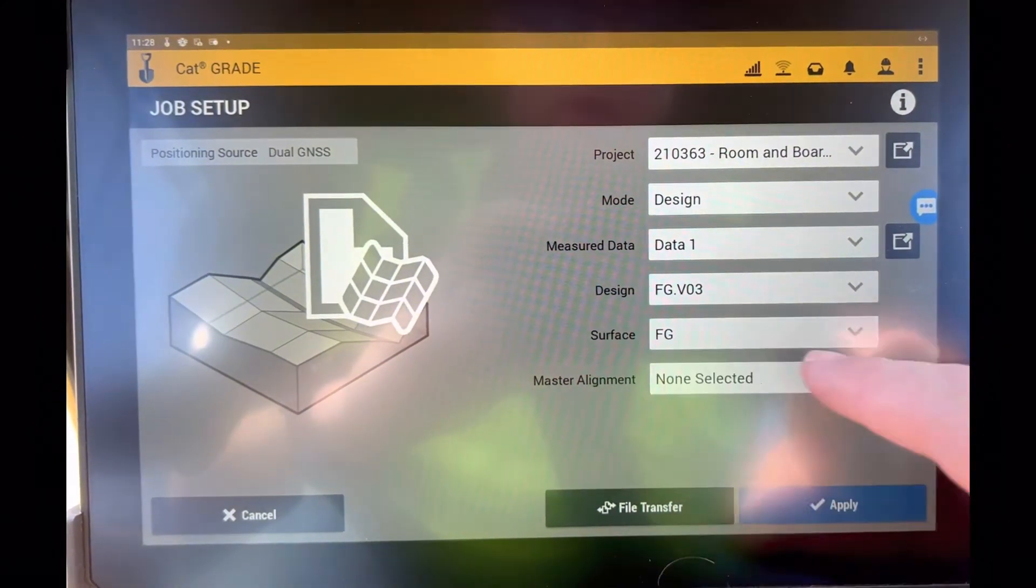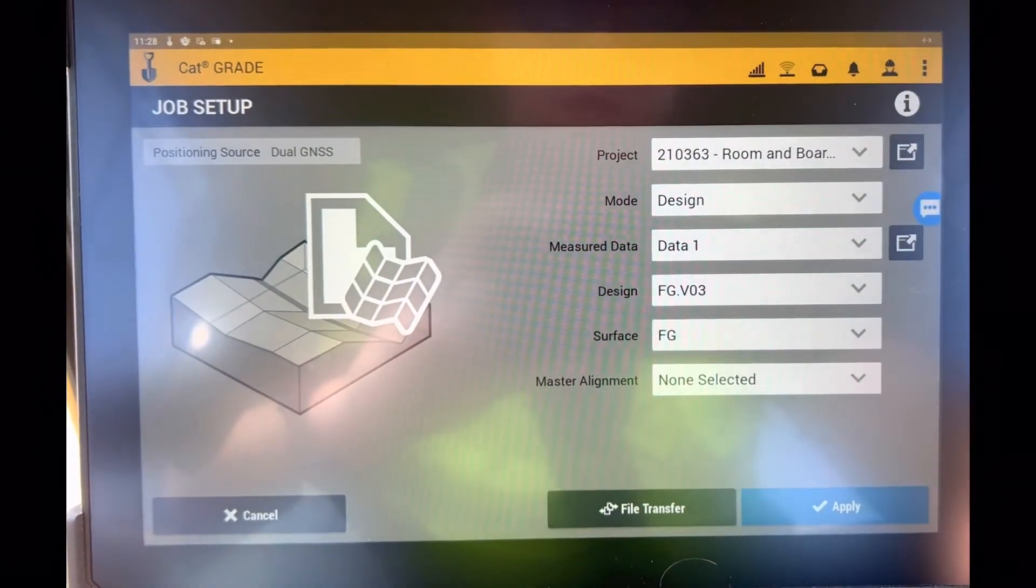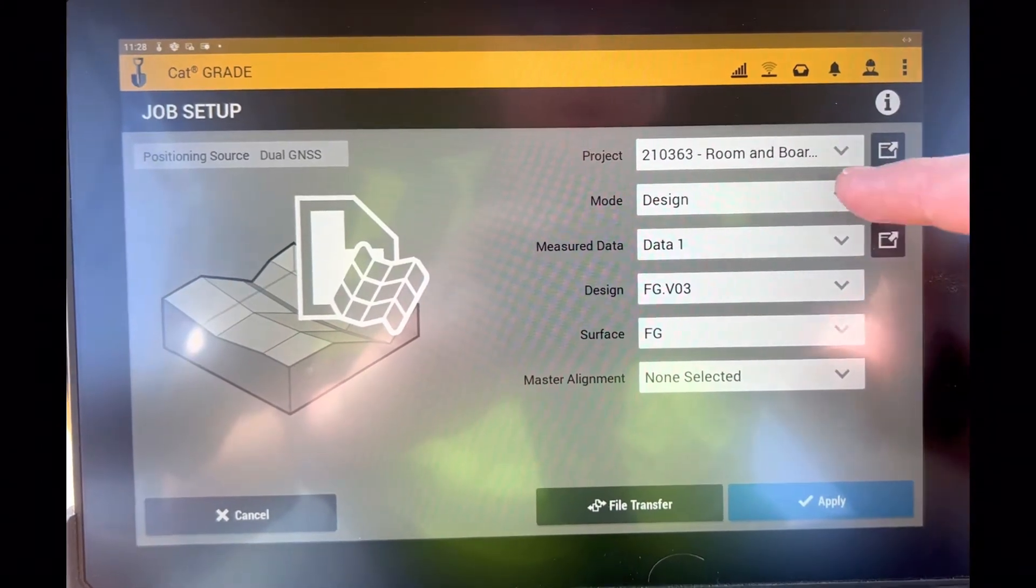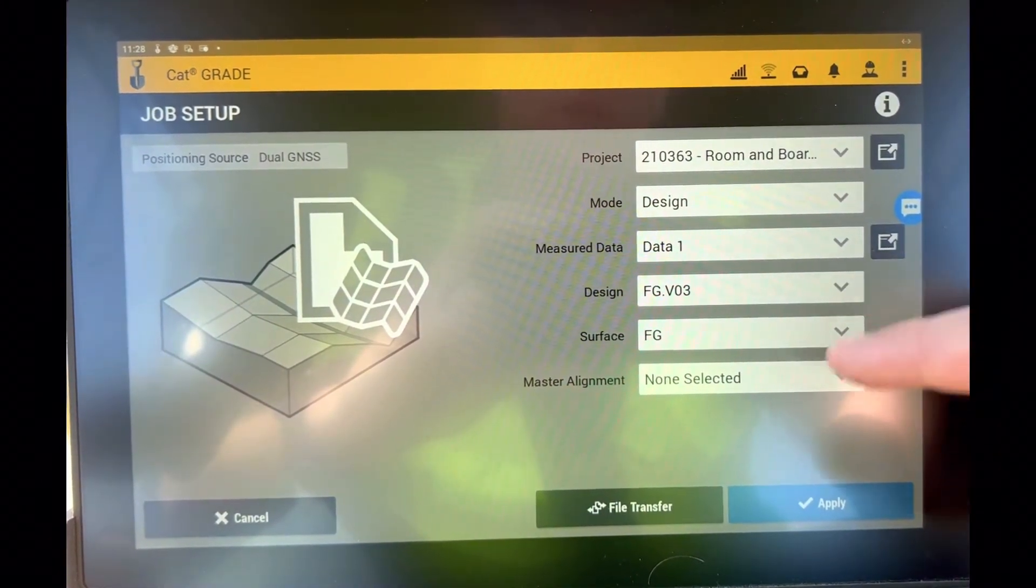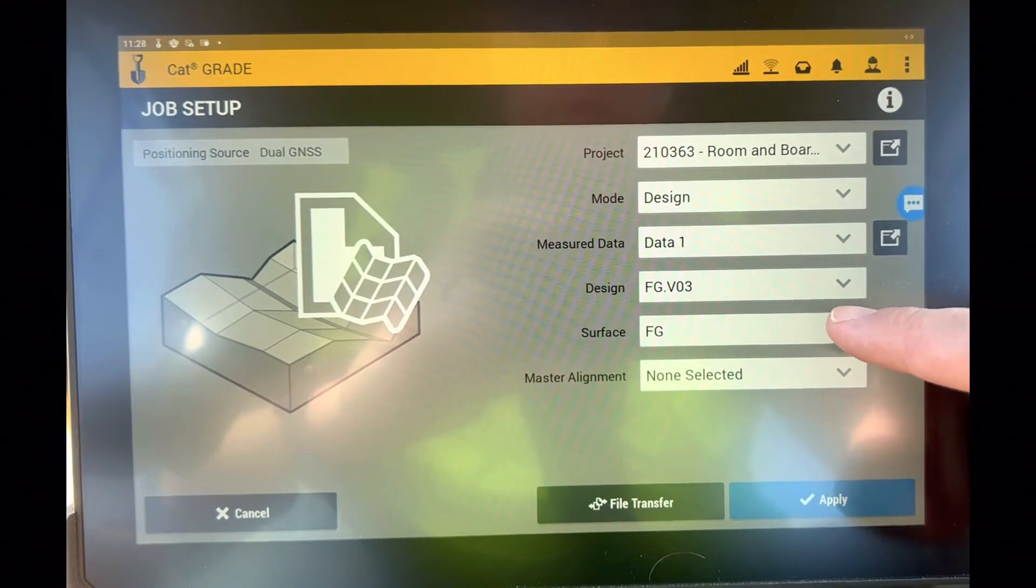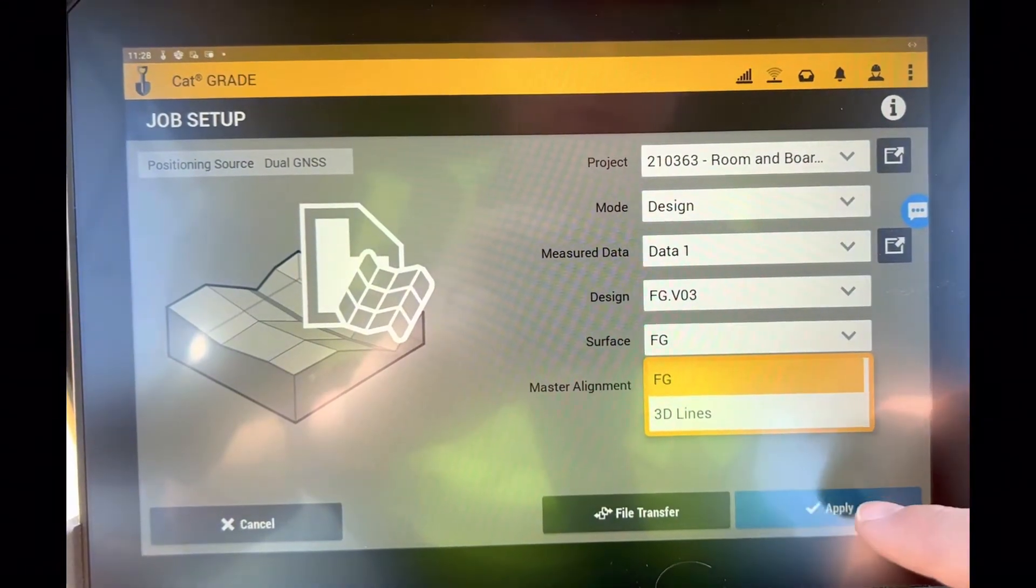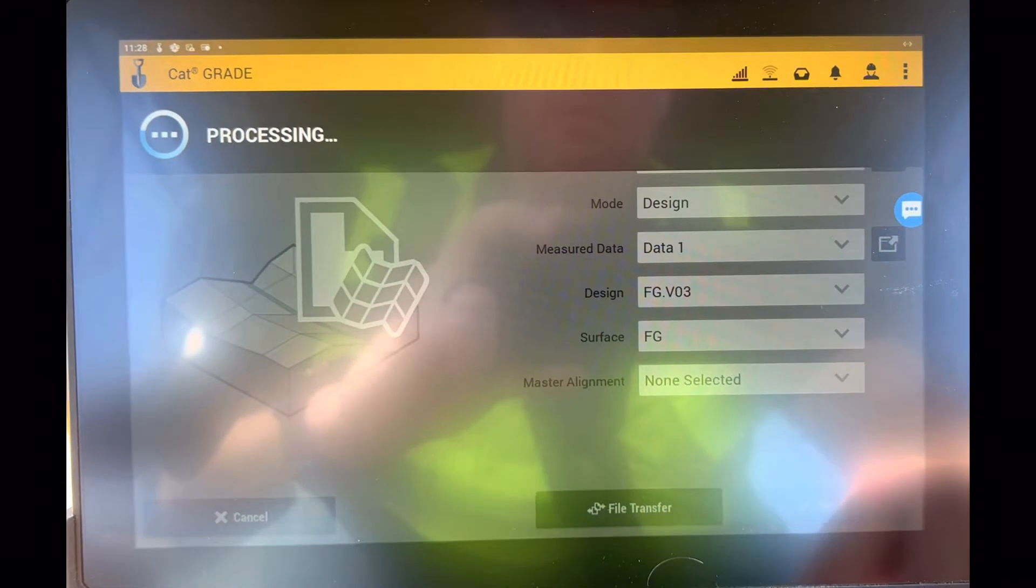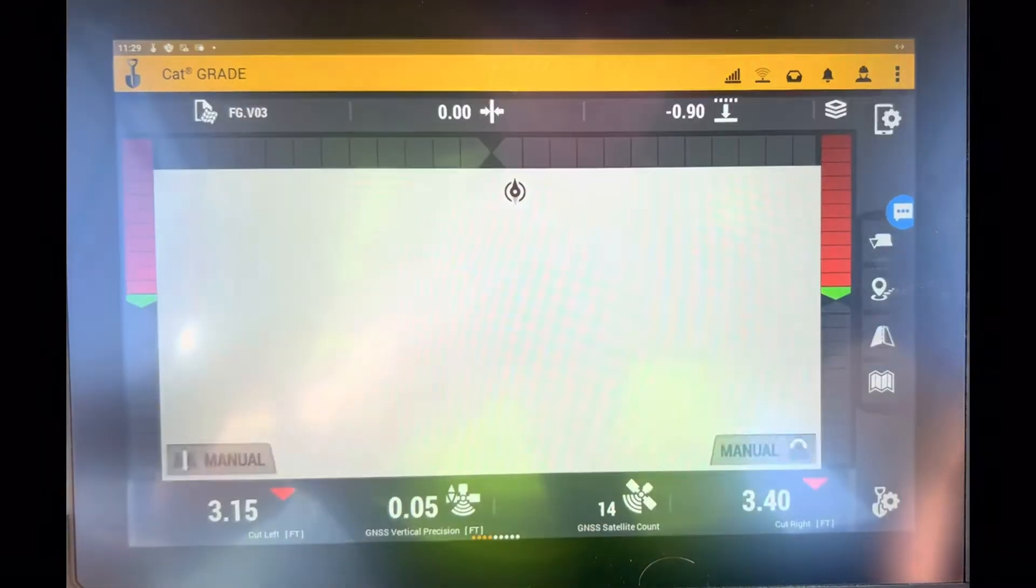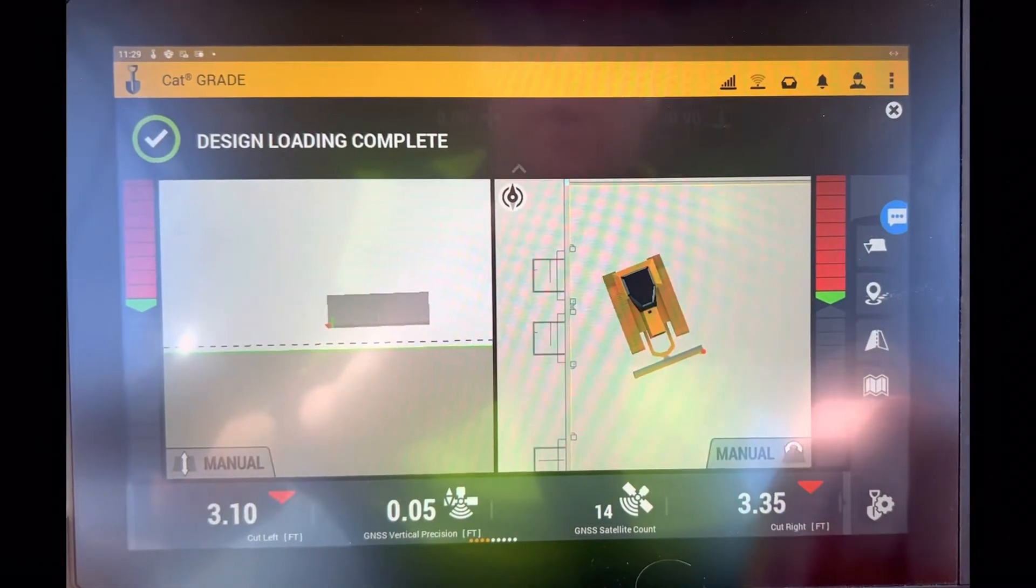So I'm in design, I've got a regular finish grade design. Now I come in here and I say my surface is finished grade. So if I go in and apply that, I'm going to see that I've got my typical 3D surface right anywhere I go on the project. I've got design.